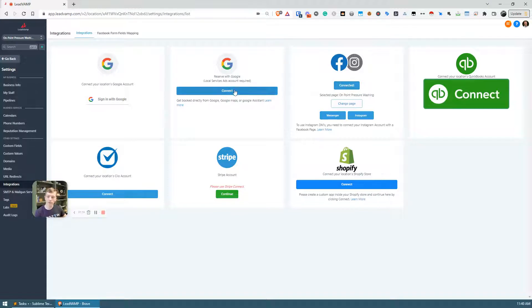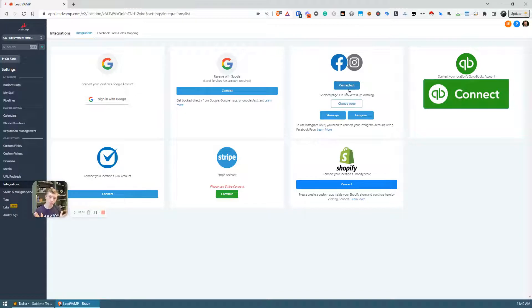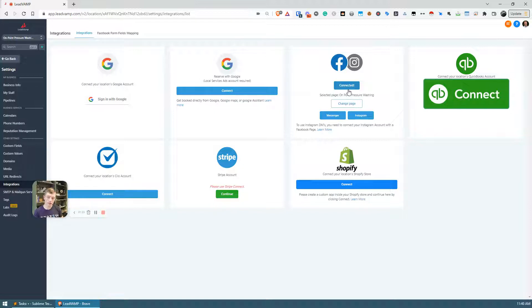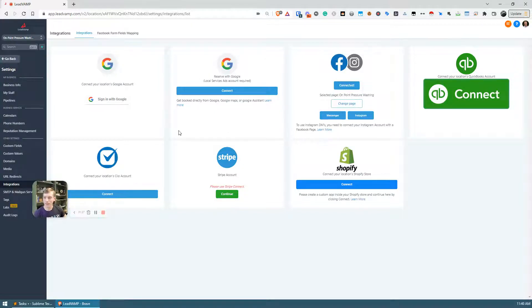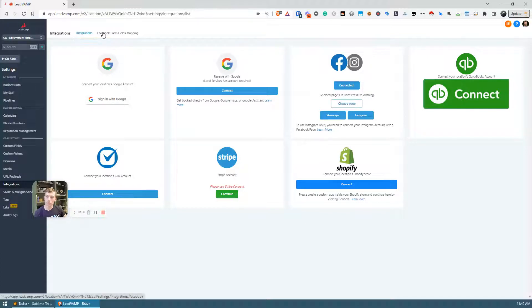It's going to open up the page, it's going to walk you through the steps. Select your account, select the page or ad account that you want to integrate into GHL, then you're good to go. Once you have this connected, this new tab is going to show up on the top here called Facebook form fields mapping.